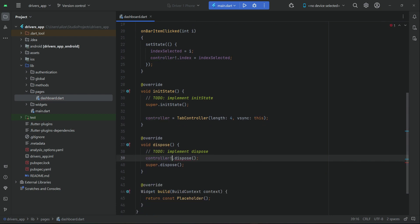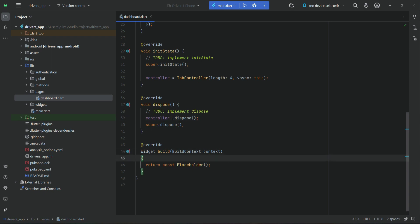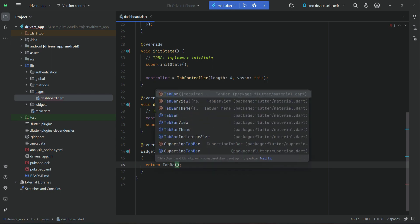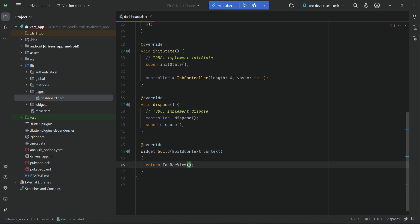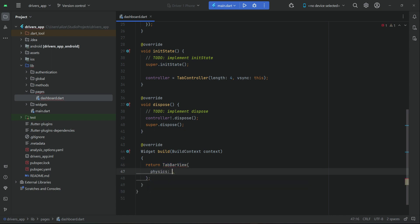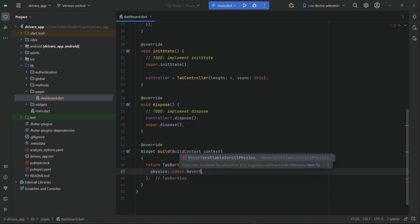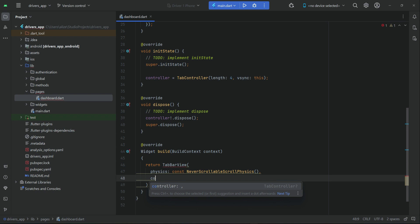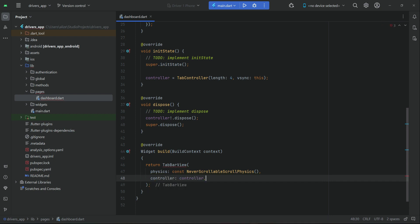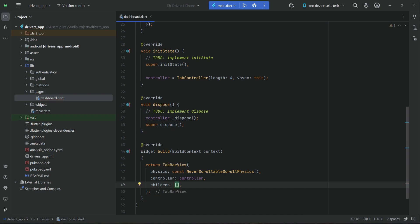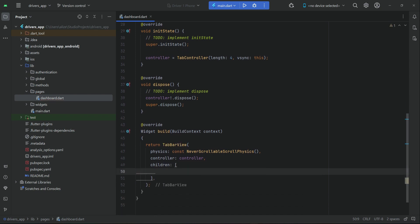Now let's start implementing the user interface inside widget build. We return a TabBarView with physics set to NeverScrollableScrollPhysics, and the controller is our tab controller — also named 'controller'. Then we add children, which will be our four pages.